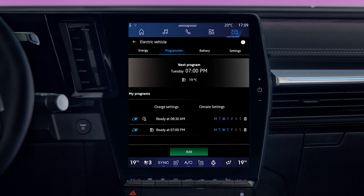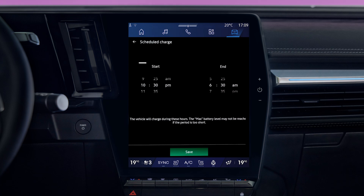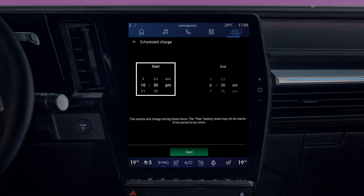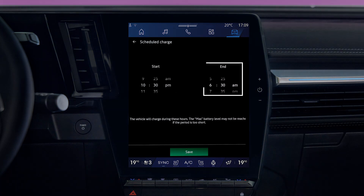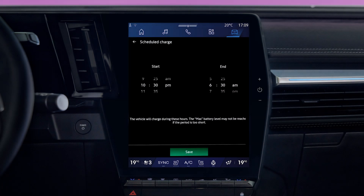You can also change the options settings by pressing here. Click on Charge Settings to change your preferred charging times. Select the start and end times for your program. Note that the start and end times you select will be applied to all the charging programs in your list. Press Save again to confirm your schedule.